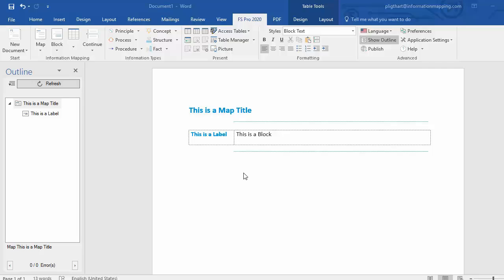FSPRO 2020 helps you to create perfectly structured and valid FSPRO documents. And it does so by means of a context-sensitive style list, which you can find in the formatting group in the FSPRO 2020 ribbon, and also the outline pane with its validation, which you can find on the left.